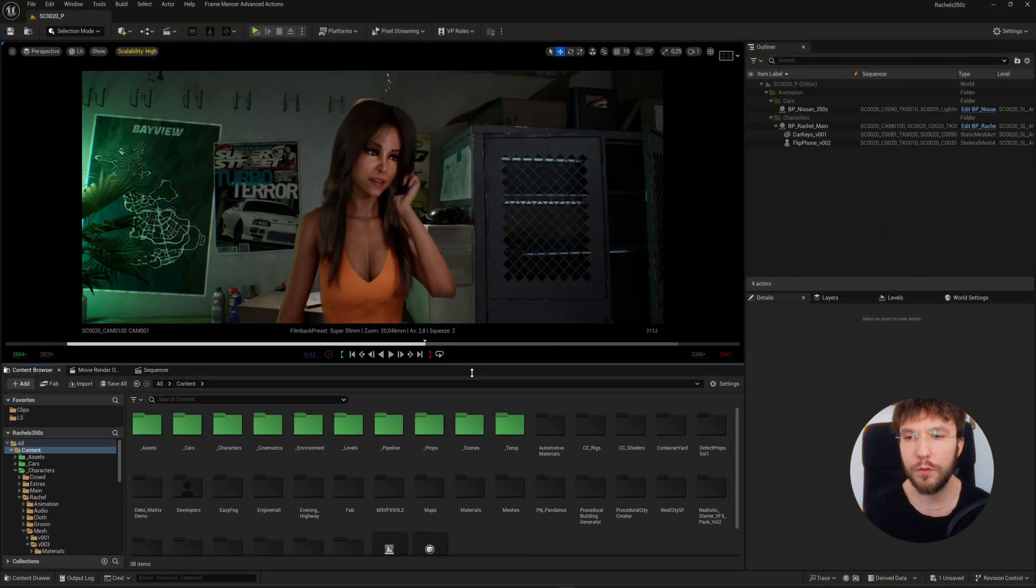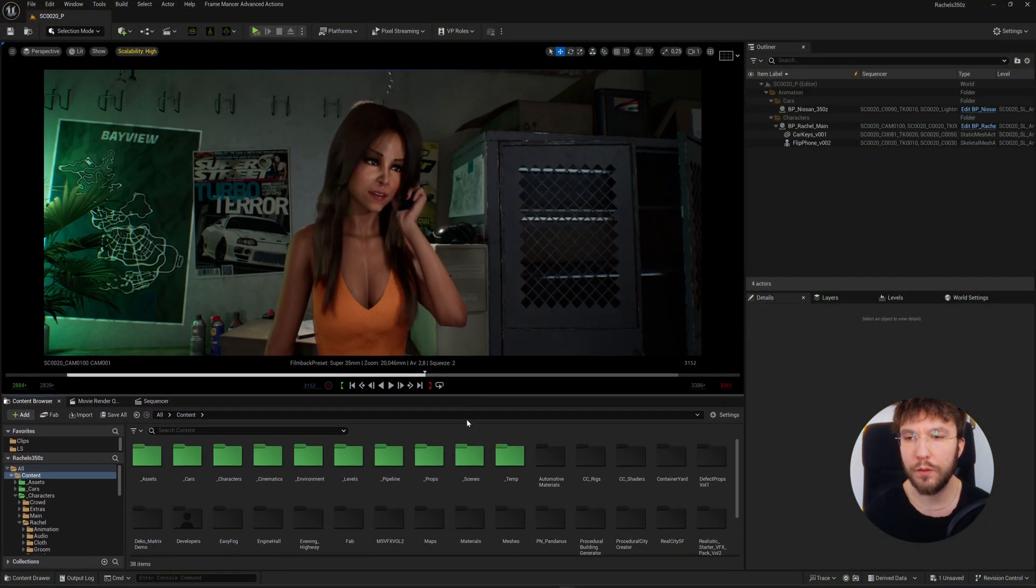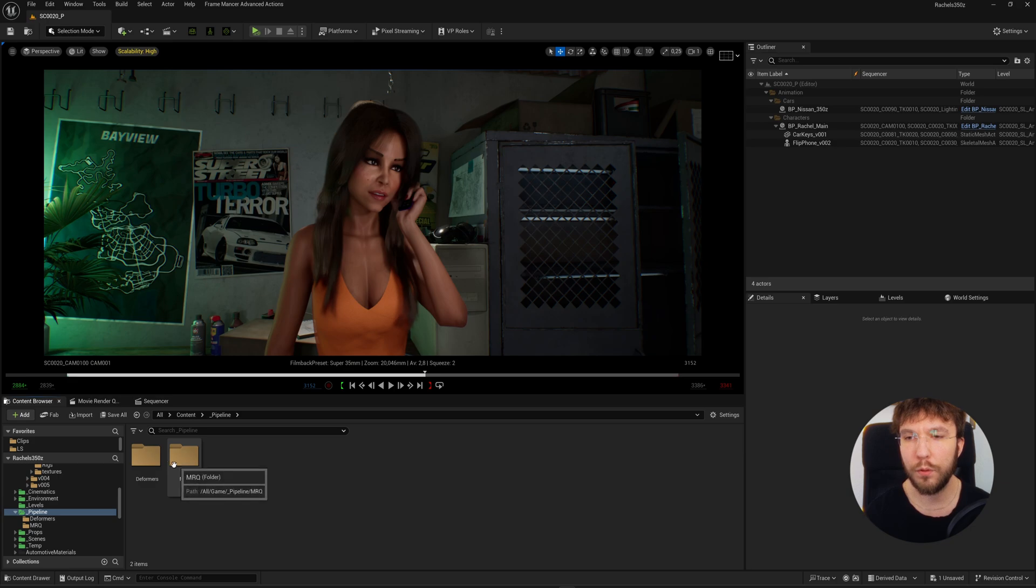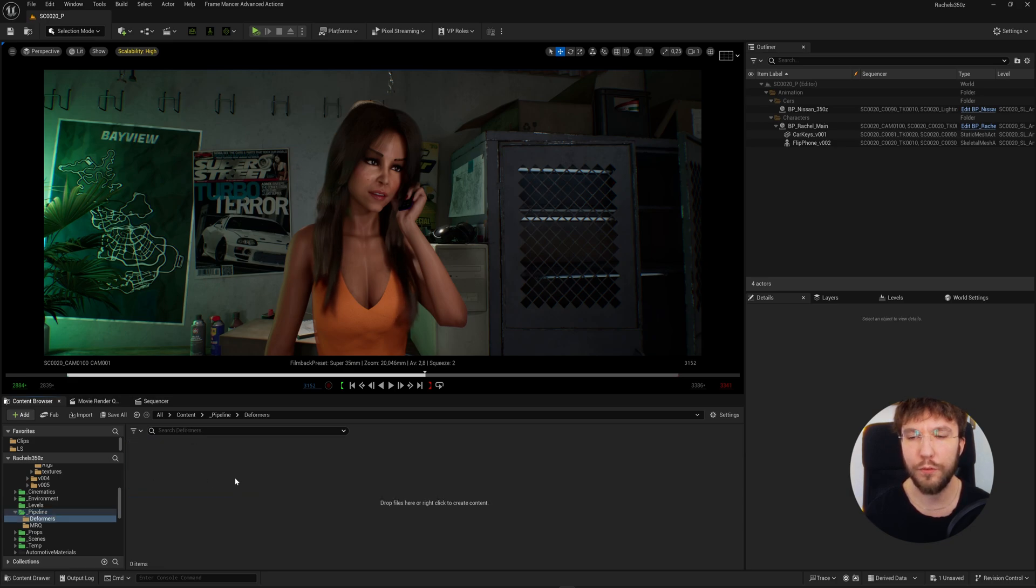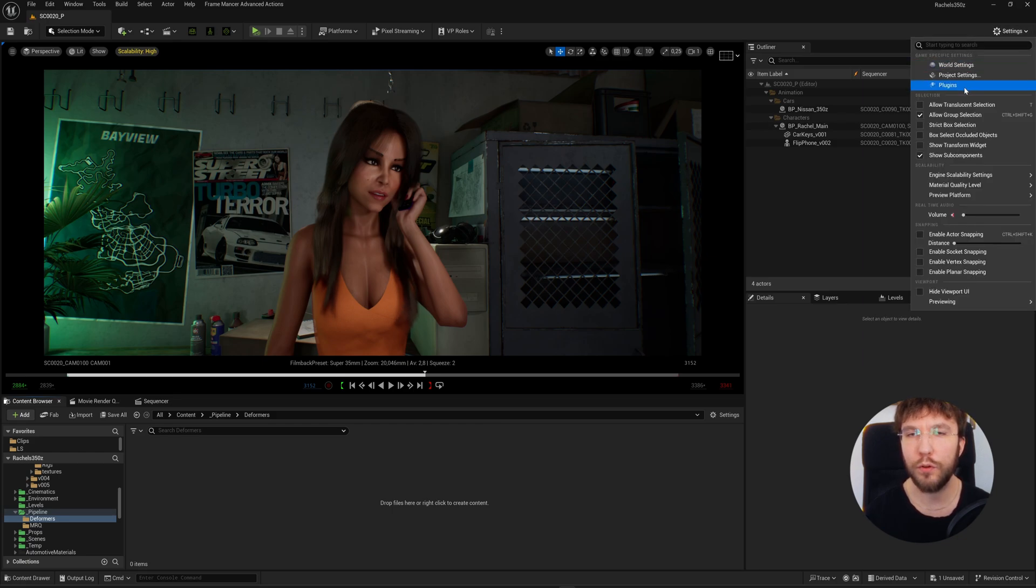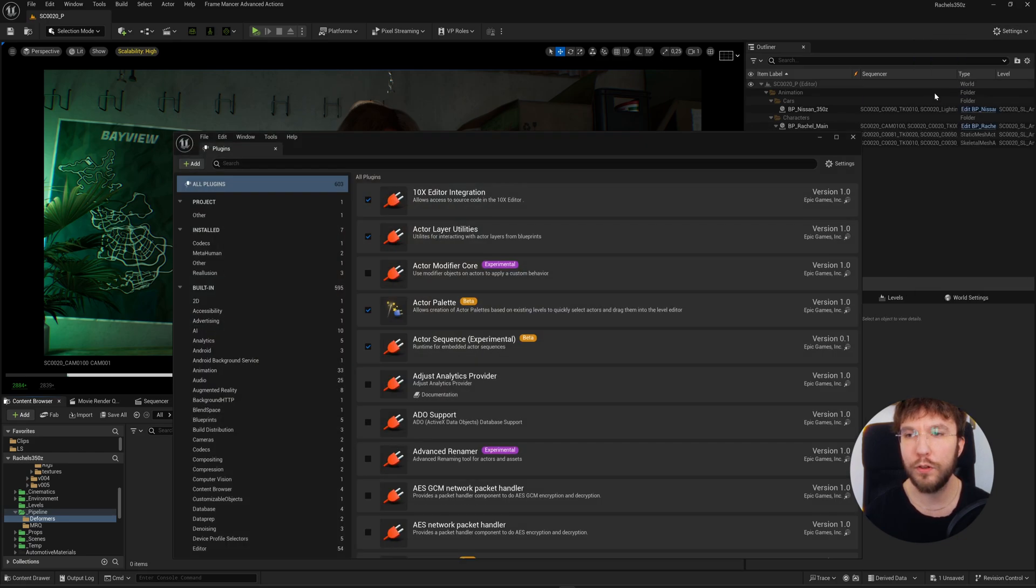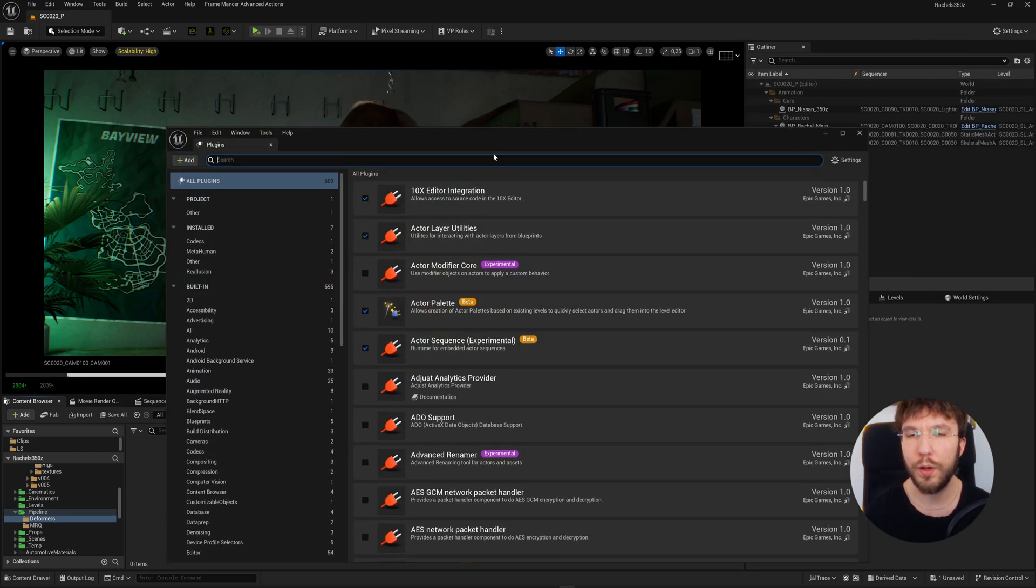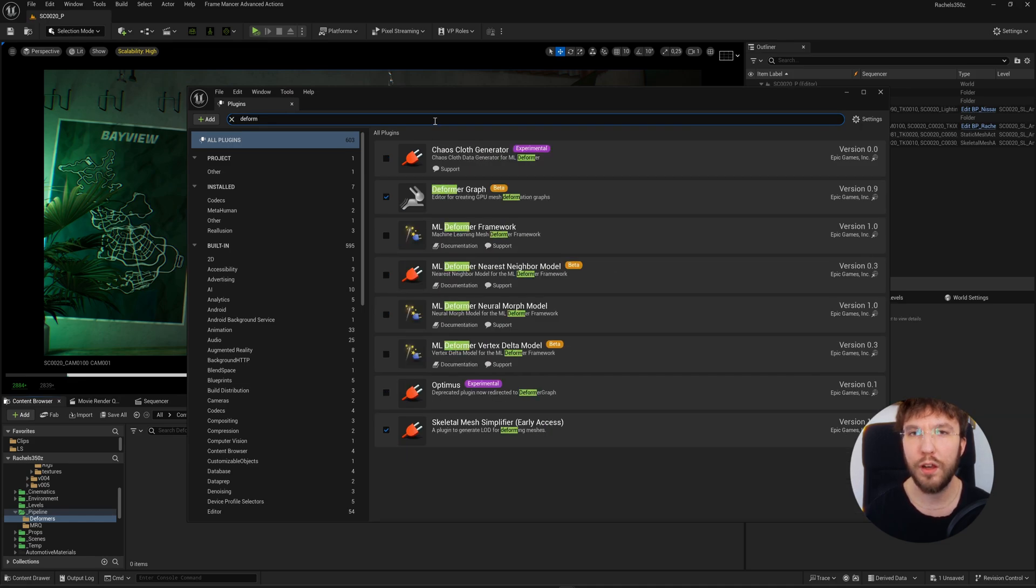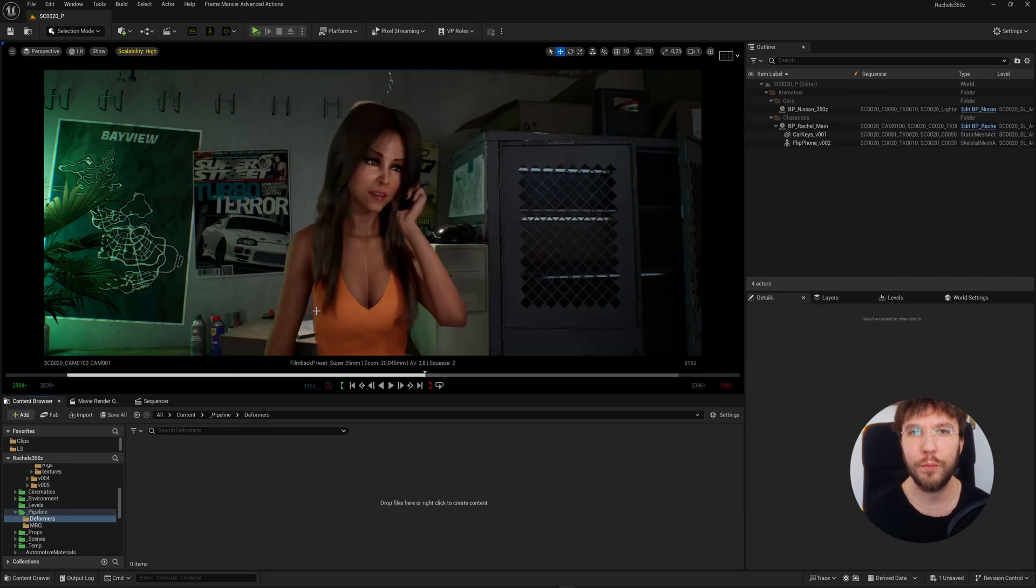I'm going to start by going into my folder for pipeline tools. So here I've already created a folder called deformers. We're going to use the deformer graph. You should be able to find this in 5.4 and upwards, and it might be disabled, so we're going to go into the plugins and enable this. Once enabled, restart the engine and we can continue.